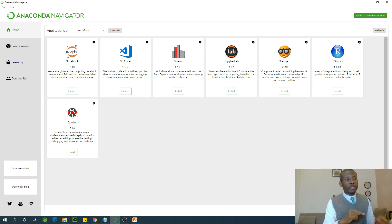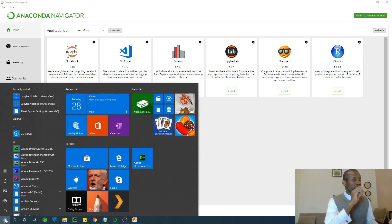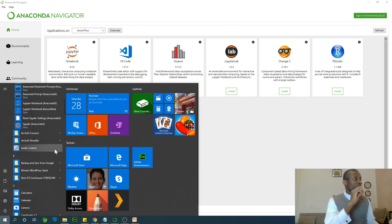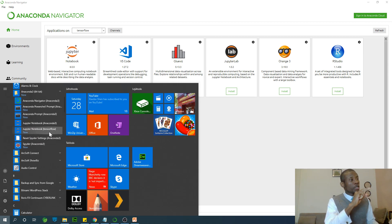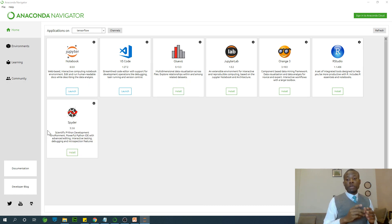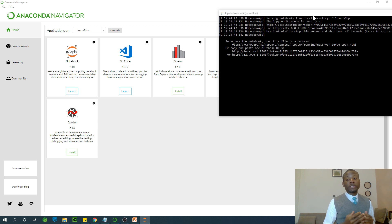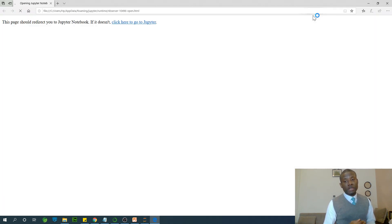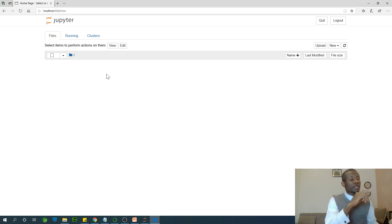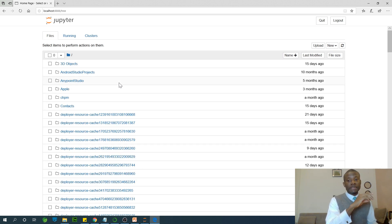Jupyter Notebook installation in the TensorFlow environment is complete. You can launch it from Anaconda Navigator, or go to Program Files, open Anaconda, and you'll see Jupyter Notebook listed twice — once for the base environment and once for TensorFlow. Choose the TensorFlow one. Anytime you work with TensorFlow, use this TensorFlow environment.